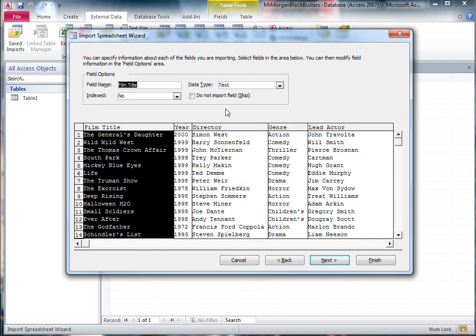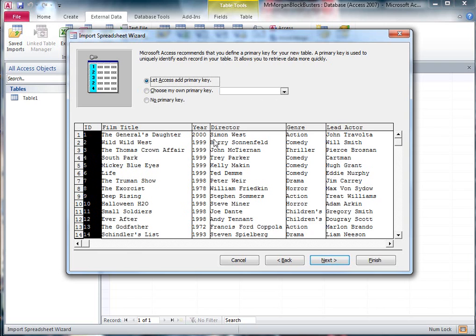This step here is basically if we want to modify anything. We're not going to modify anything, but if we decided we wanted the field name to be different or we wanted to change the data type, we could do all these things here. We're not going to. We're just going to say next again.